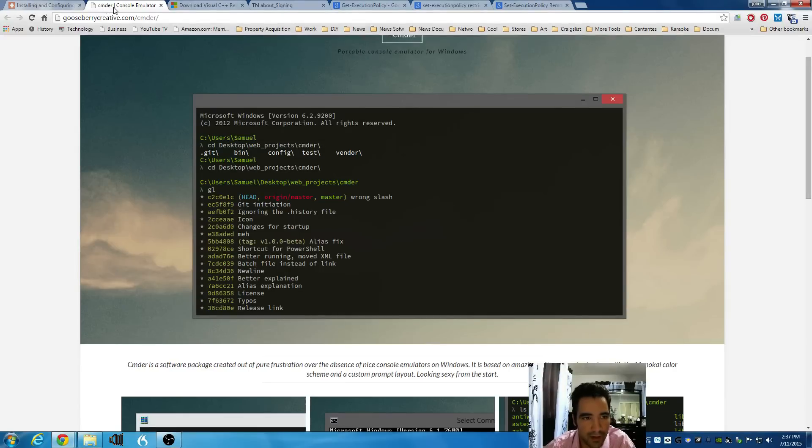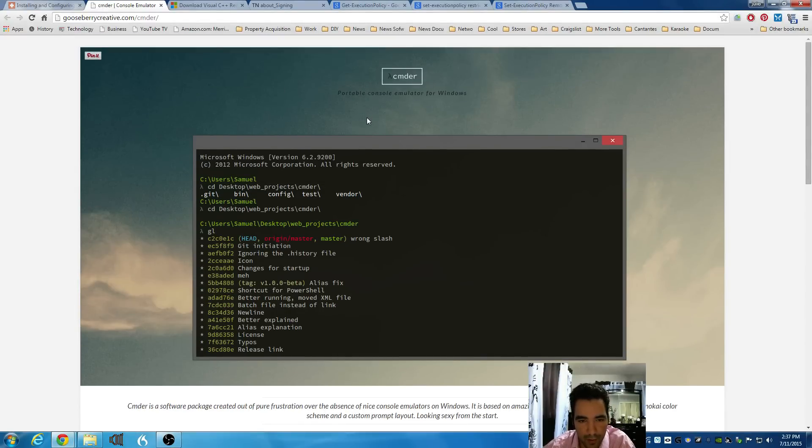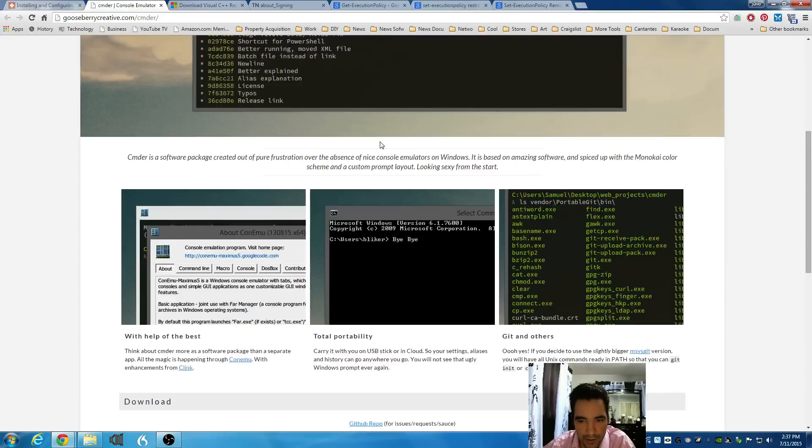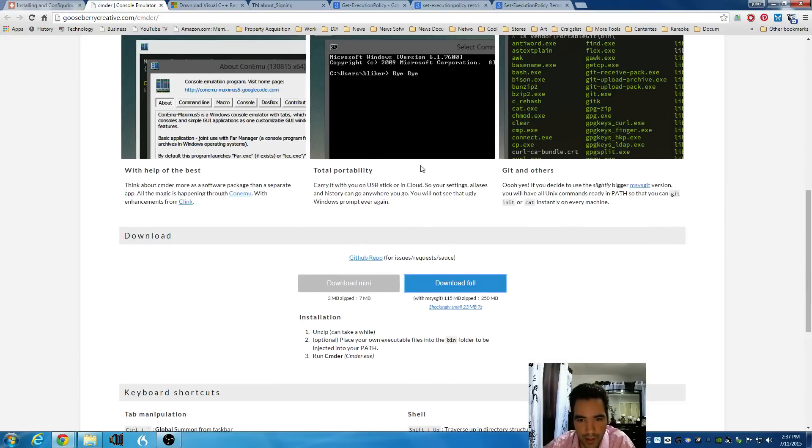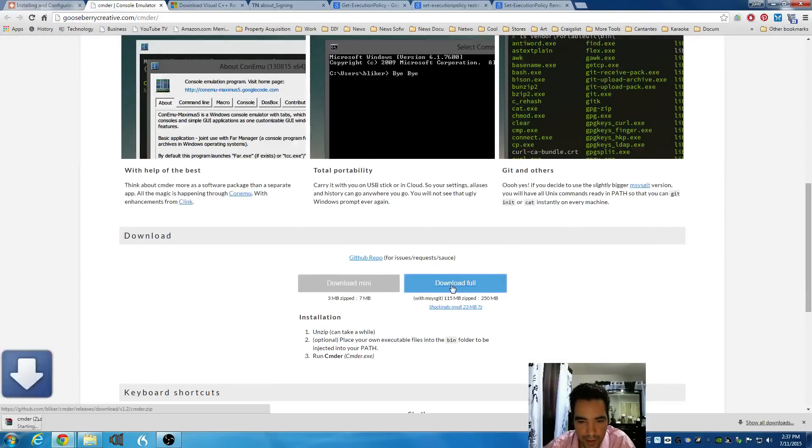C-M-D-E-R. Once you're on their website, go down and you'll find this link, Download Full. Click on it.